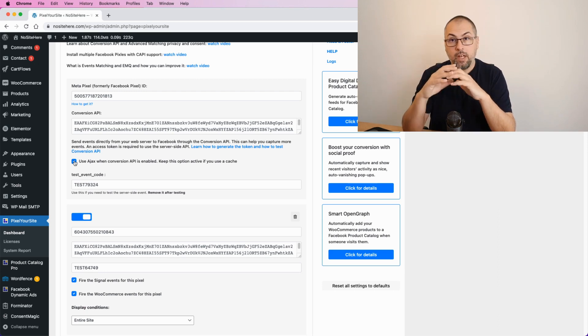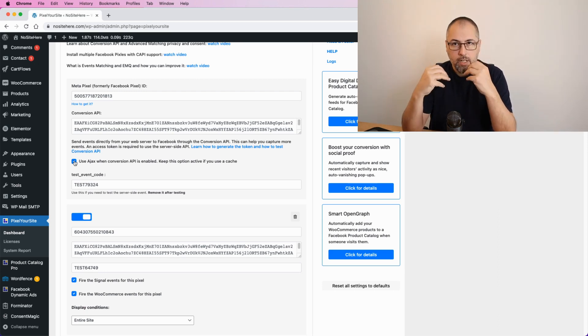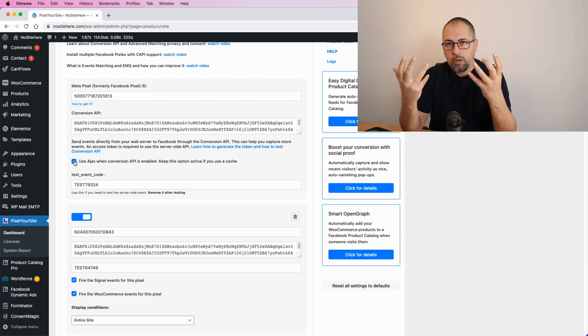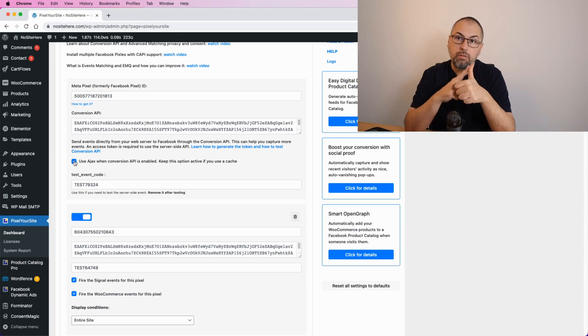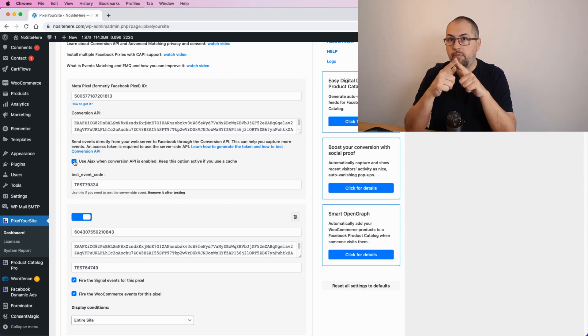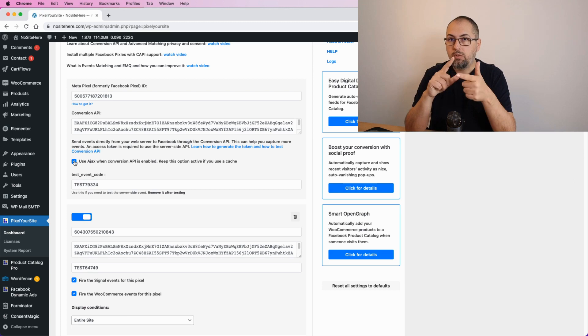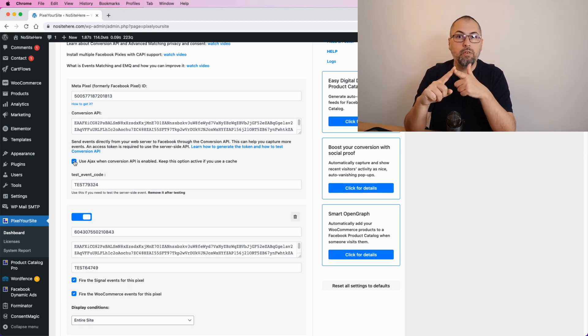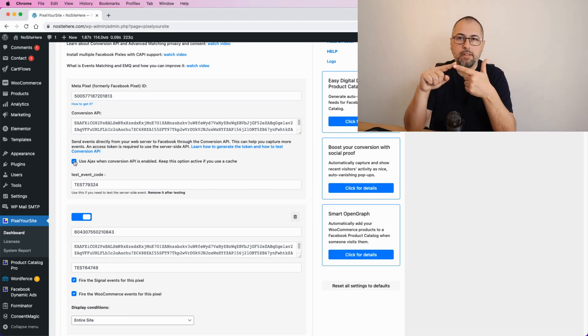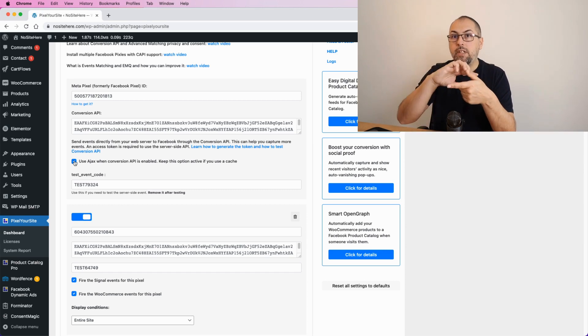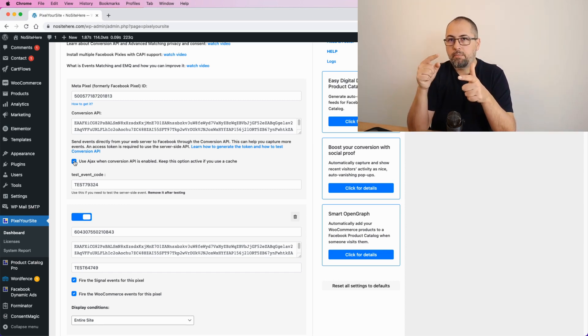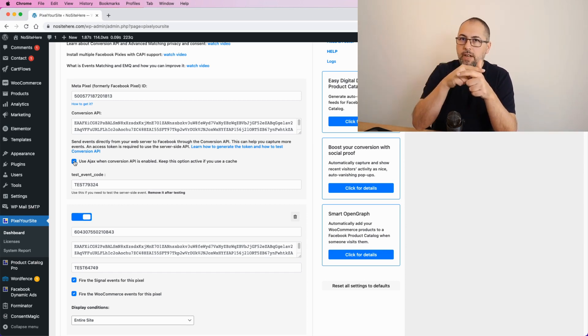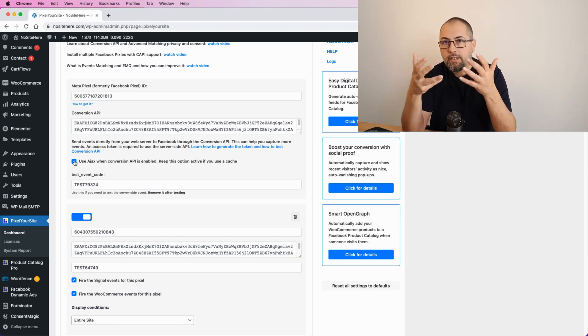If you don't know, when Conversion API works you send two events for each action that is tracked: a browser event and the server event. If both are received by Facebook with the same name and same event ID, they will deduplicate, meaning they will just process the browser event and ignore the Conversion API event.